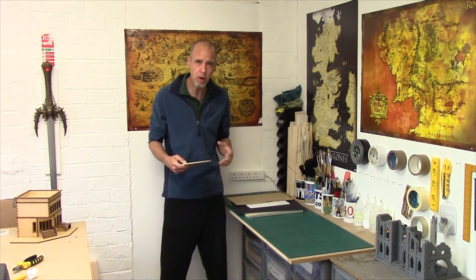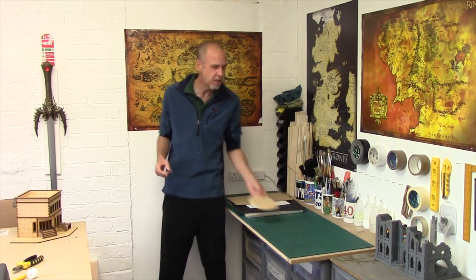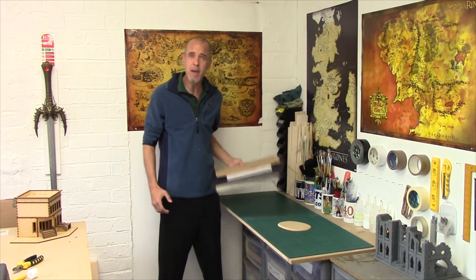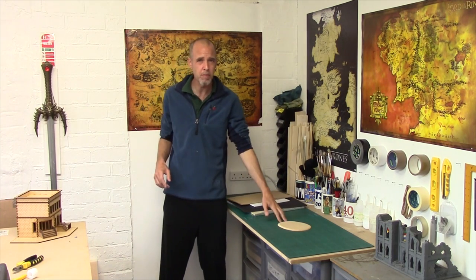So what I want to do is take you through some cheaper and easier alternatives to get you making some terrain at home without all the hassle that comes with the MDF. So let's head over to the bench and crack on.